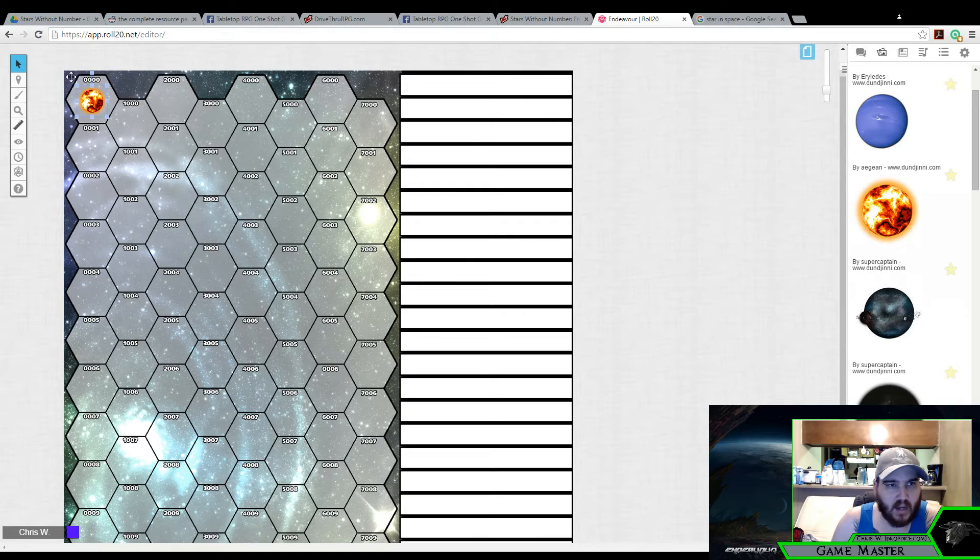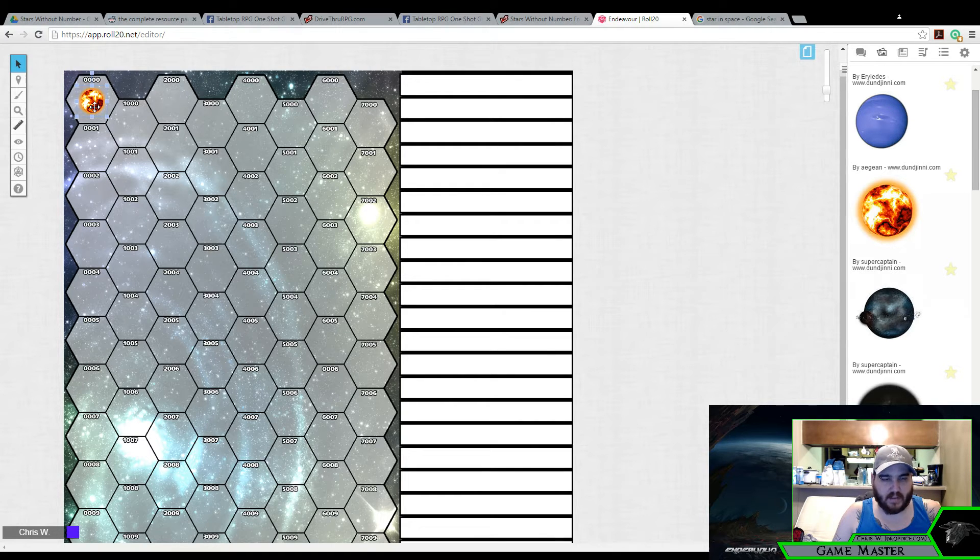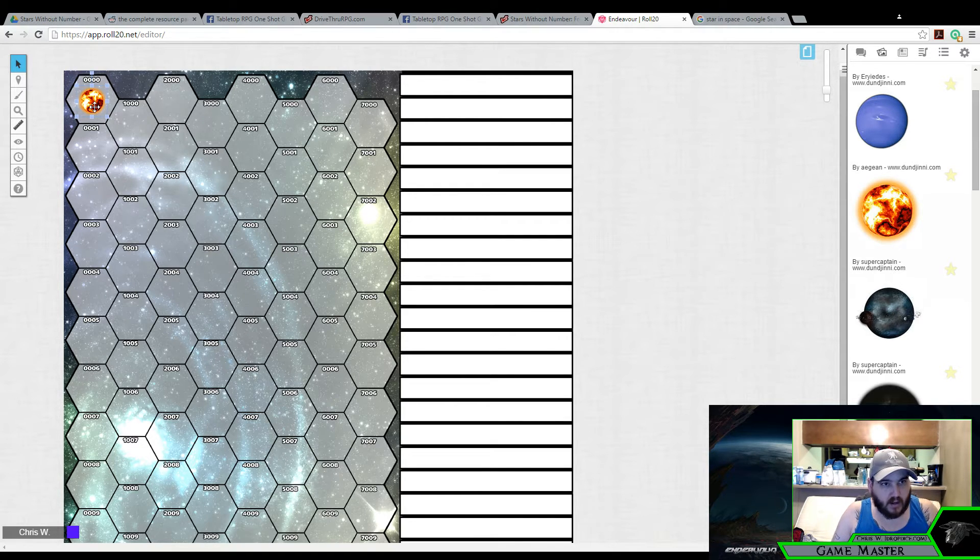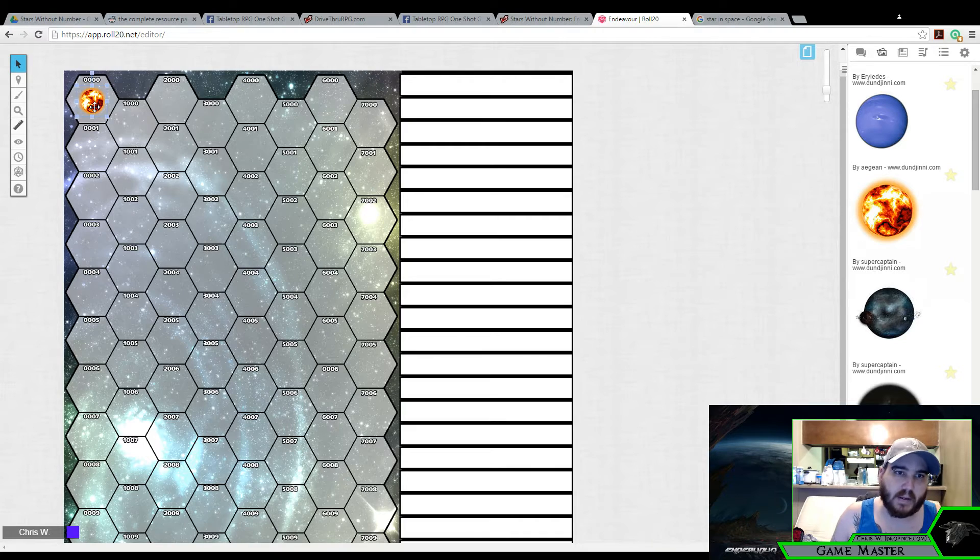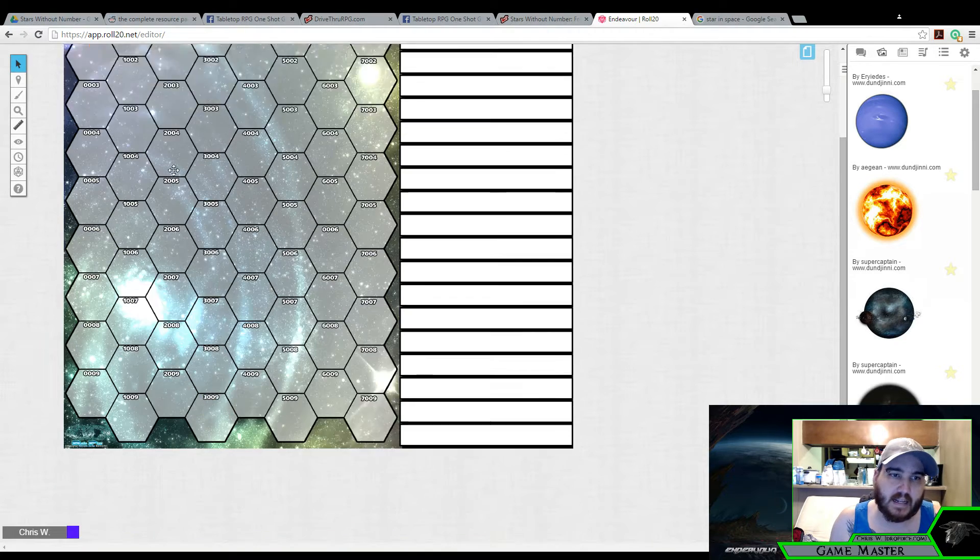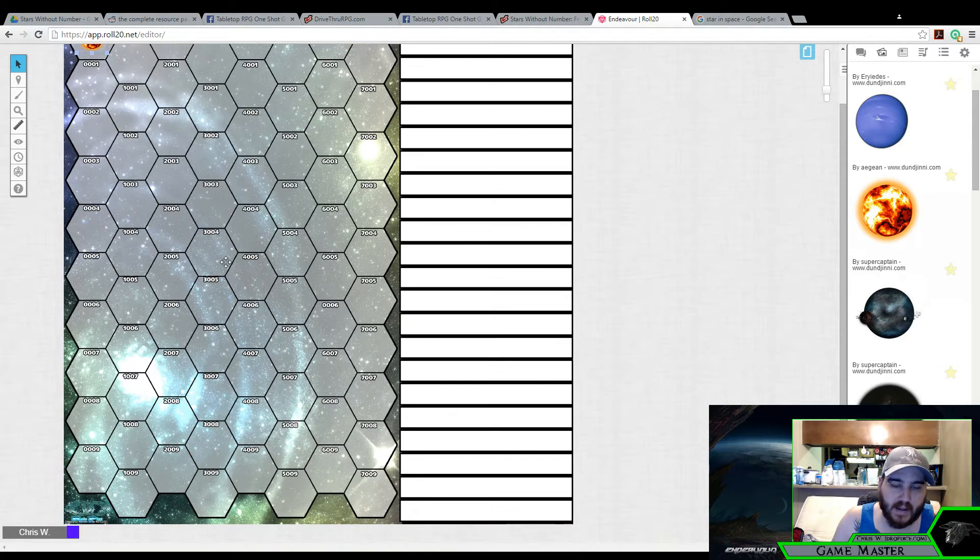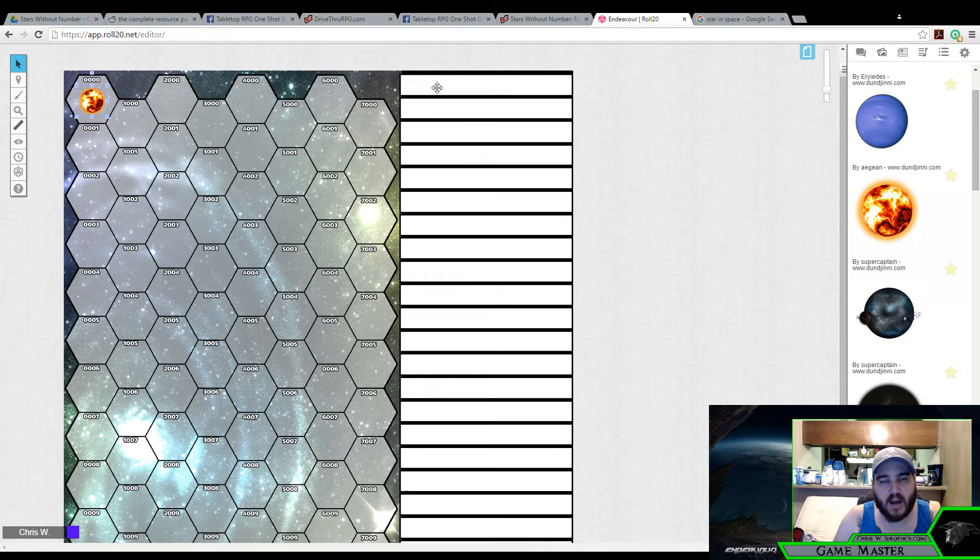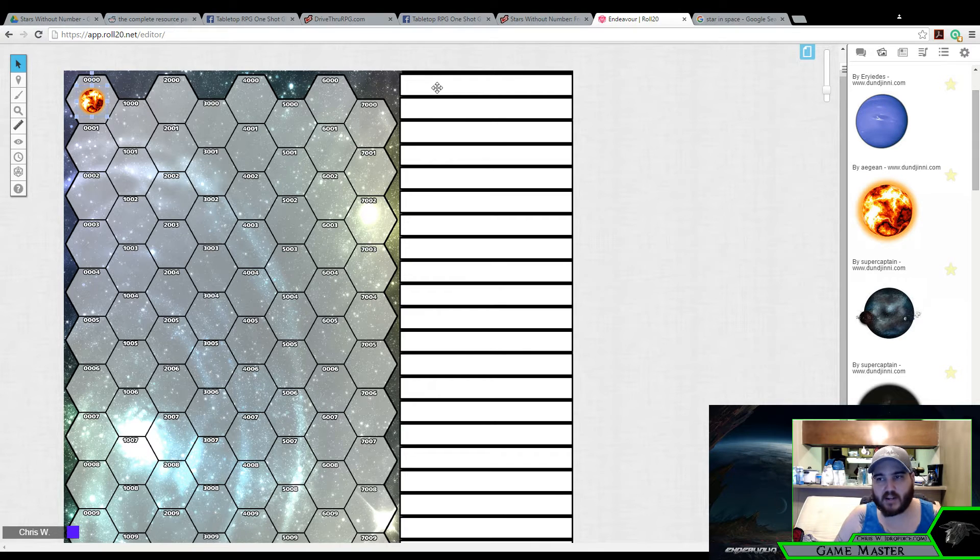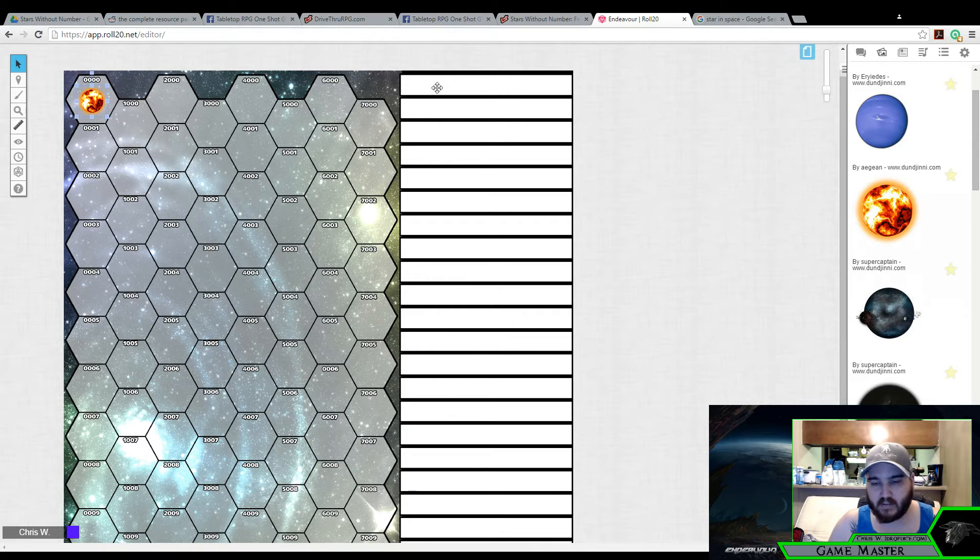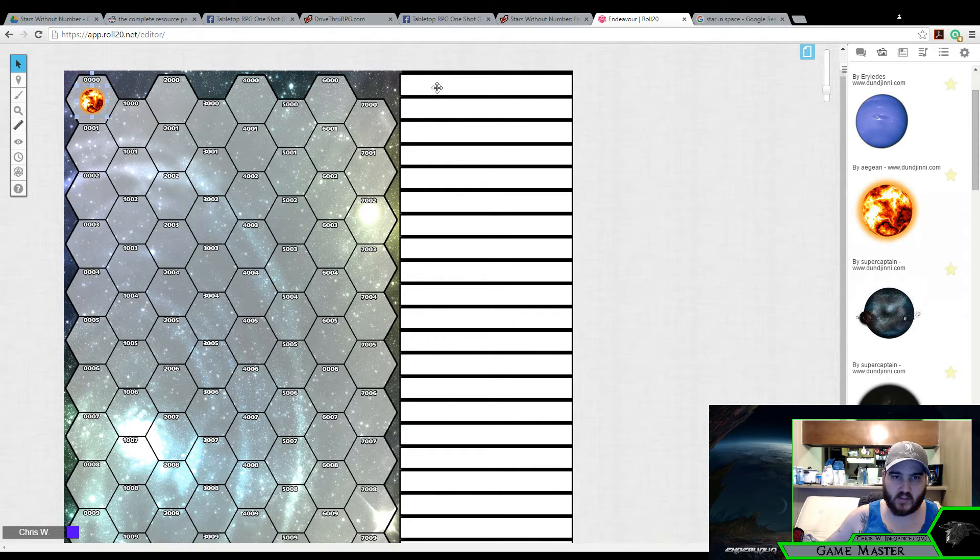I went ahead and plopped down one star just so I could get myself a start here, but all I need to do is copy and paste that, and then I can slap it down anywhere I want.